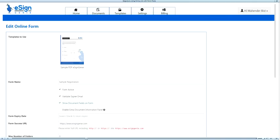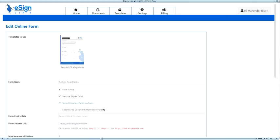Selecting the Show Documents Fields on Form option will first show a fillable form with all the fields on the document. When the signer submits after entering the information on a form, the document will open. The signer can then simply sign and complete the document. If the Show Document Fields on Form is not checked, the online link simply gives access to the signer to the document or contract that will be filled out and signed.